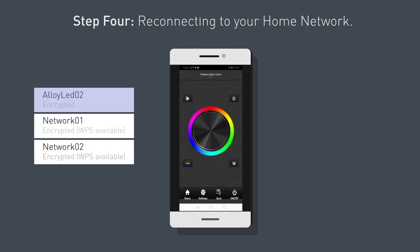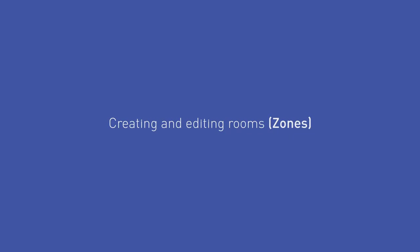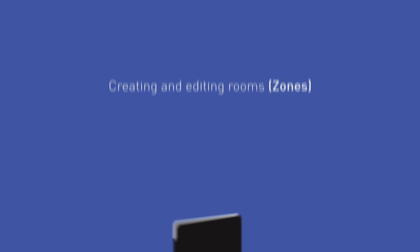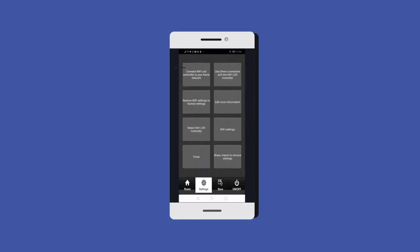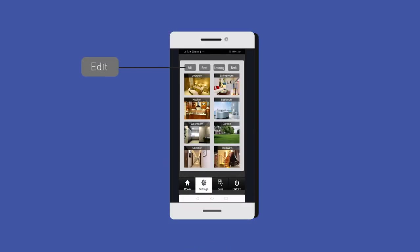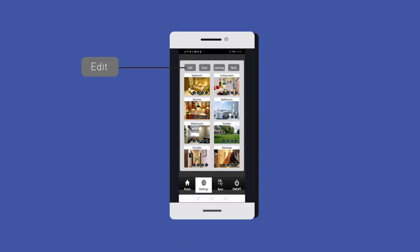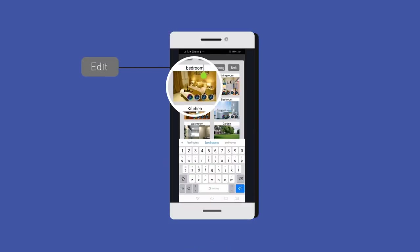Creating and editing rooms and zones: Select the edit button, select the room, bedroom for example. Enter a new name, zone for example. Press the save button.